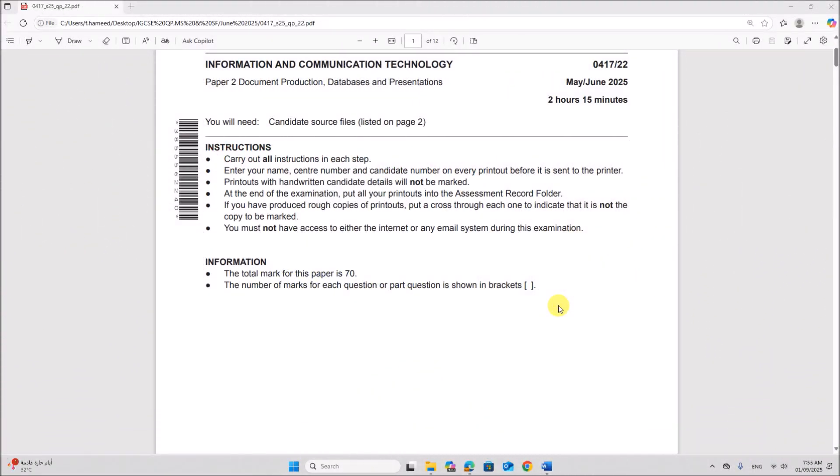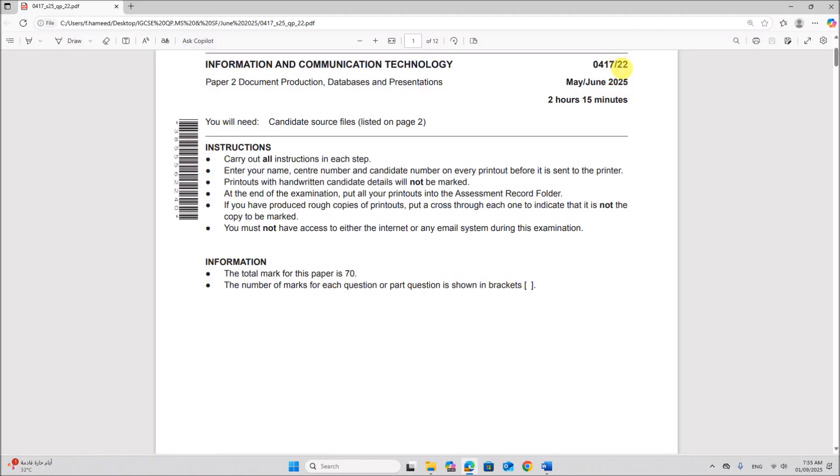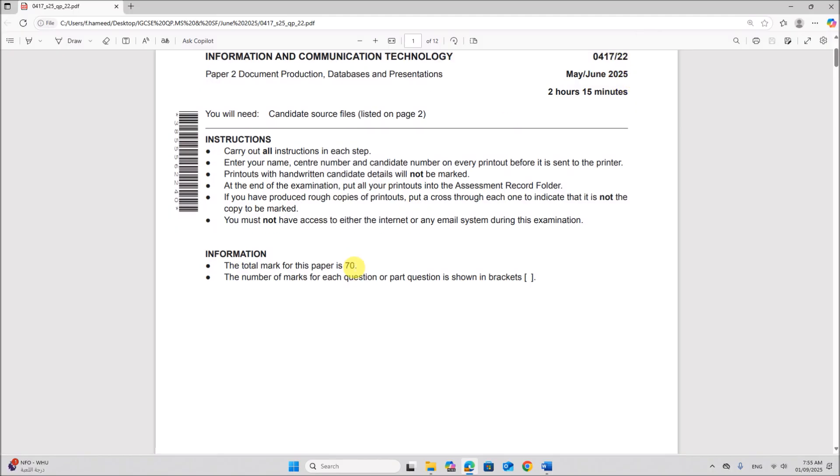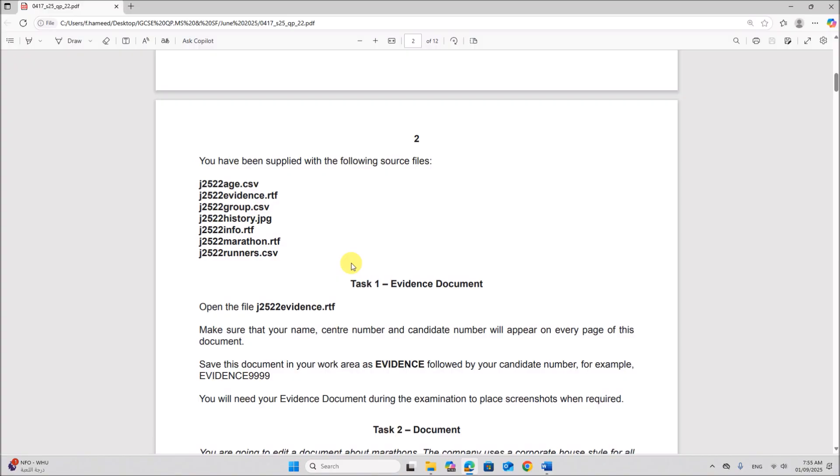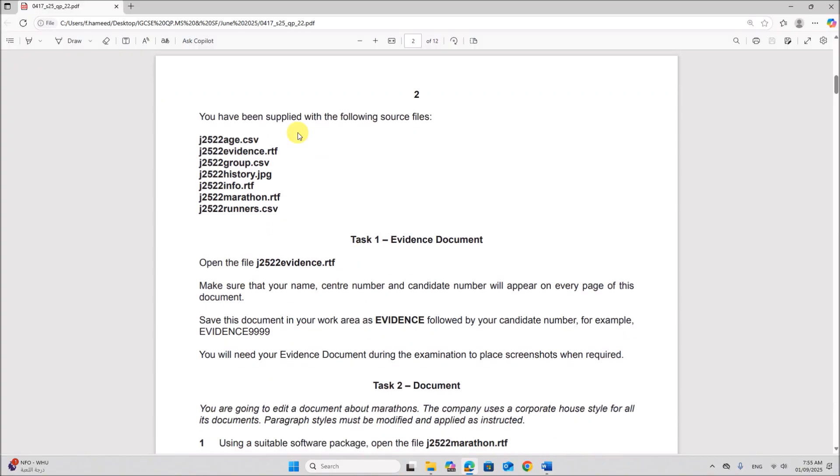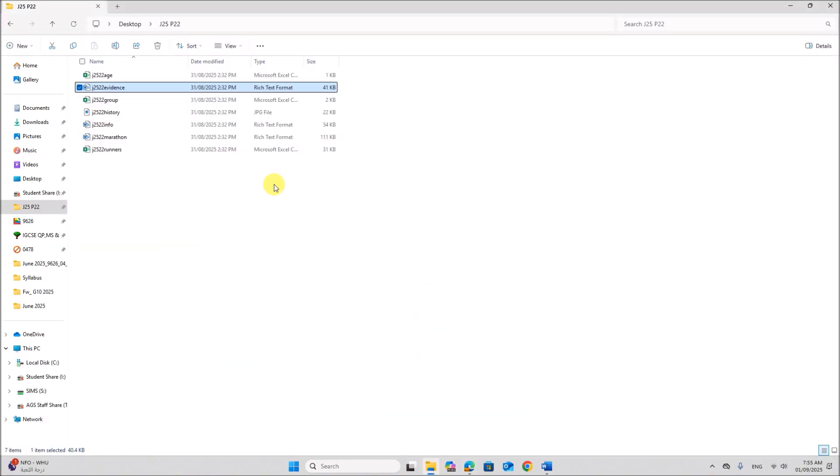Hello everyone, in this video I will be solving Cambridge IGCSE Information and Communication Technology Paper 2 for May June 2025. This is variant 2.2. You have been supplied with the following source files. I have the source files copied here.